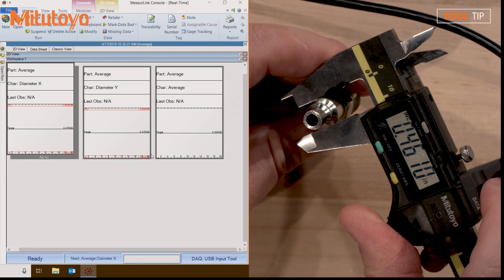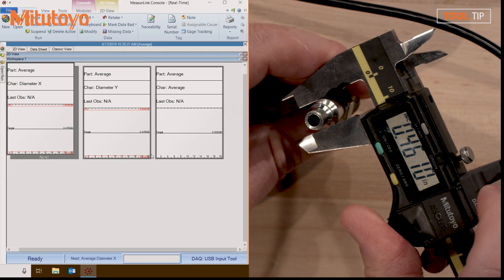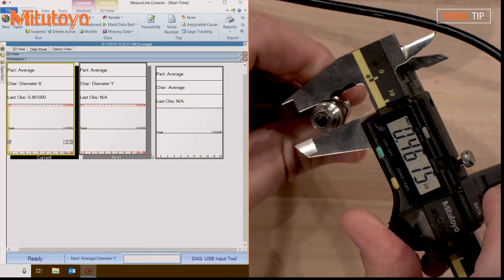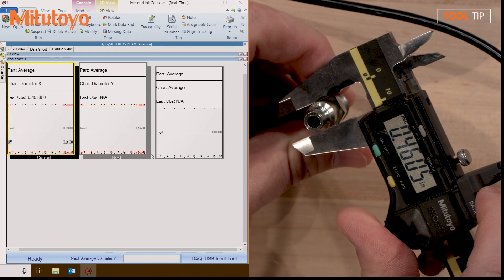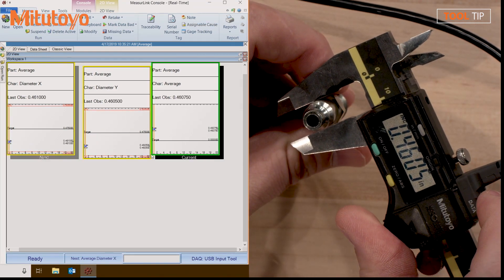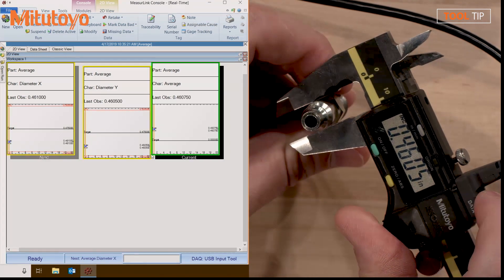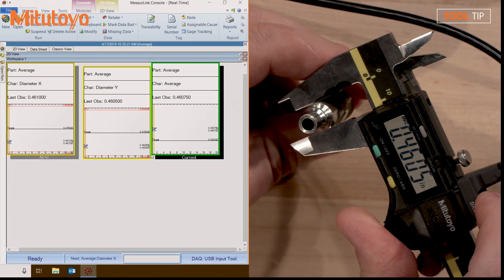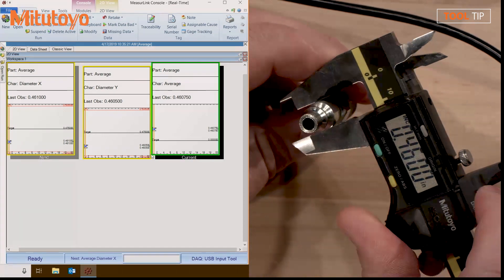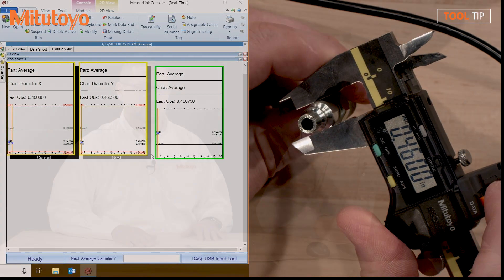So now, Drew, as I measure diameter X and then diameter Y, the average is automatically calculated. That's pretty simple to do.